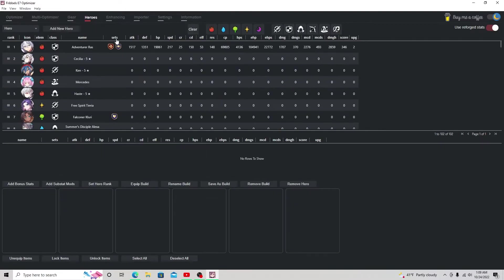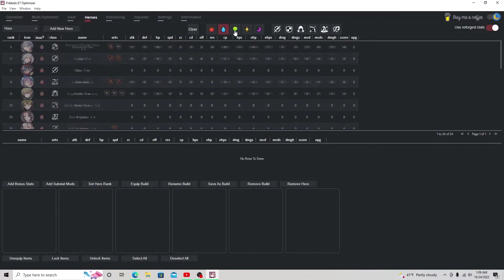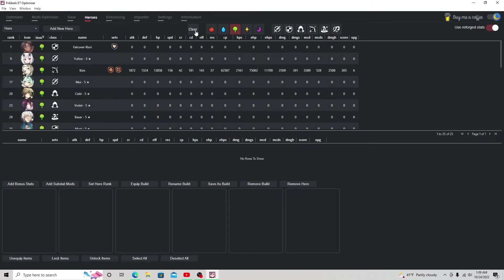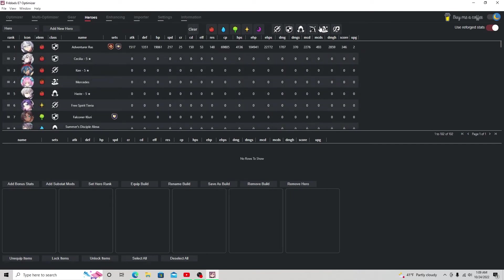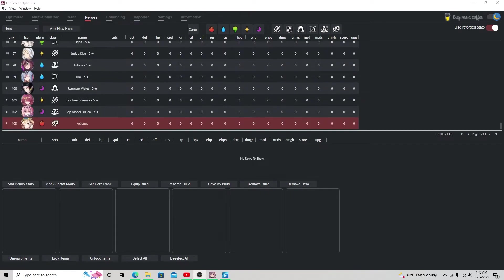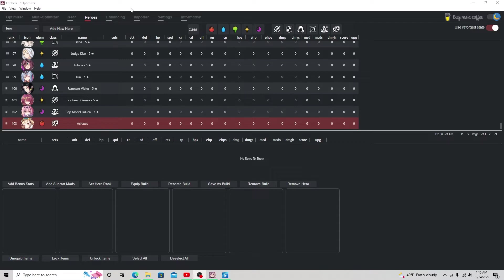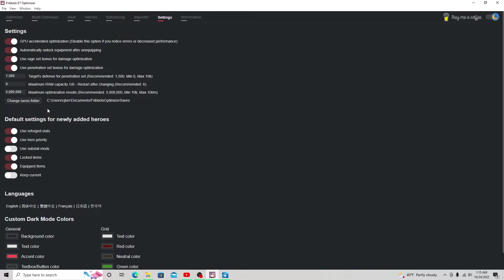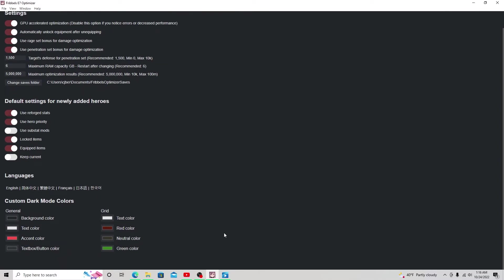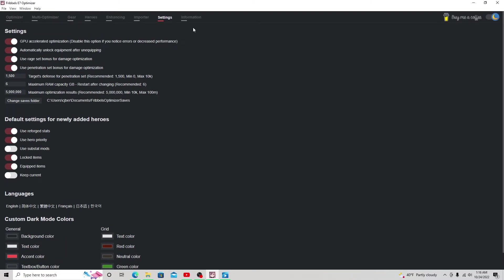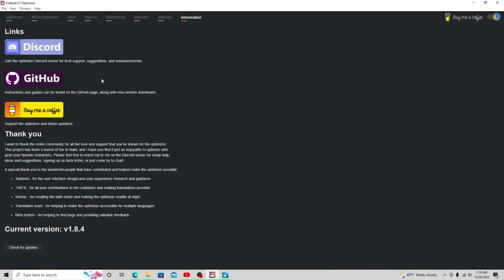And the next step is the hero section. The hero section, you can organize by elements. You can clear it. You can do all this stuff. And there's also a few more options down here, such as setting hero ranks, all that kind of stuff that I will cover in a future video. Also, enhancing doesn't work on here. Importer, we just went through that. Settings, you can change a few of these. I do recommend clicking these four on: reforge, hero priority, locked, and equipped items. And I also like to have all those on up there. You can also change the colors if you'd like.